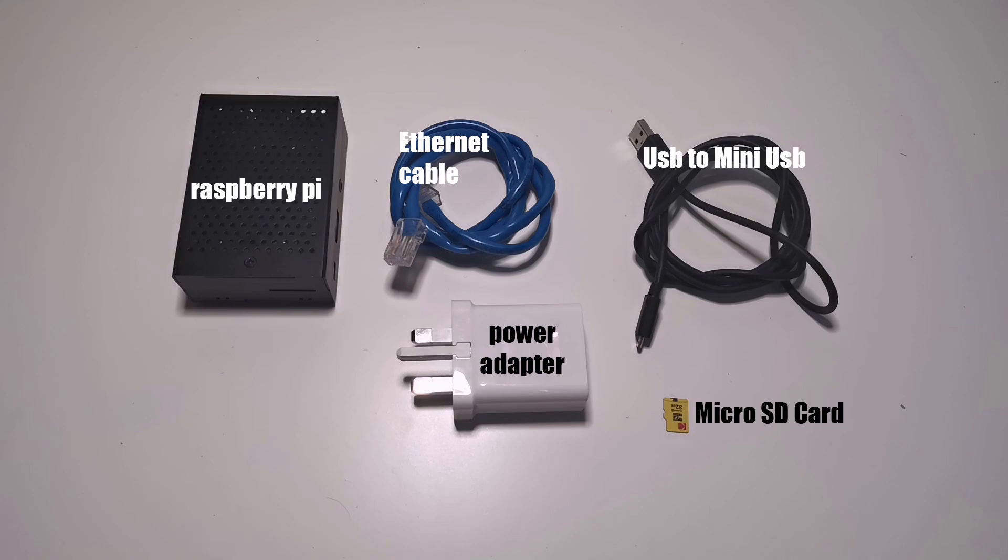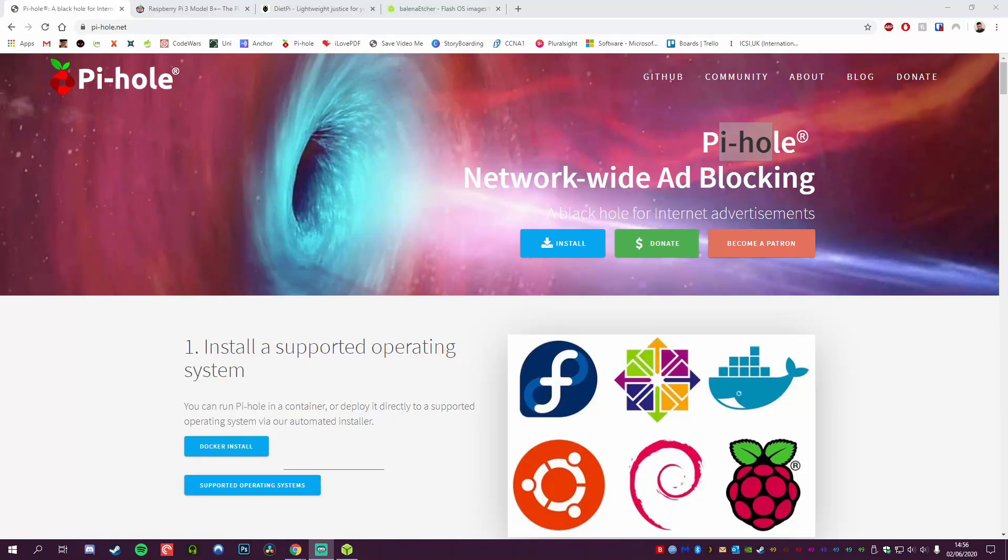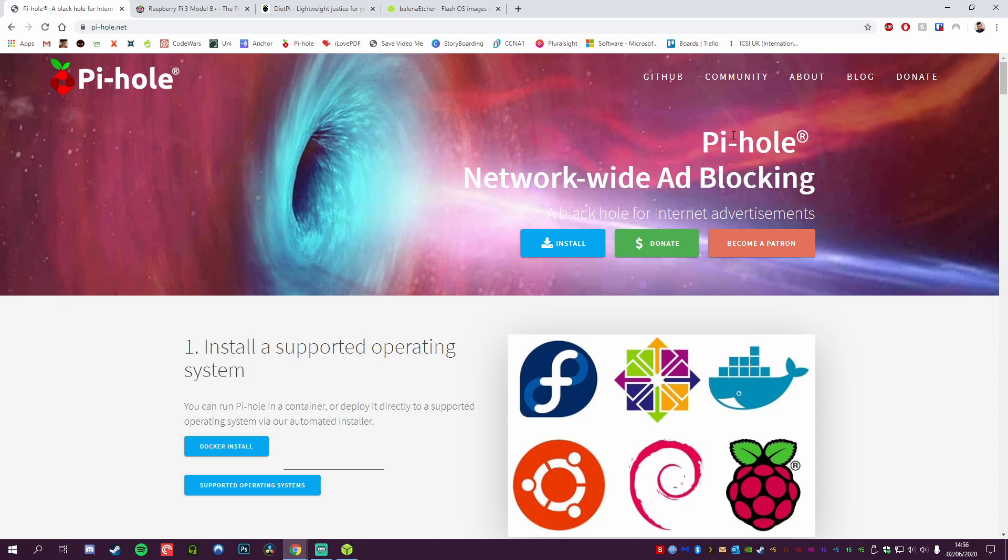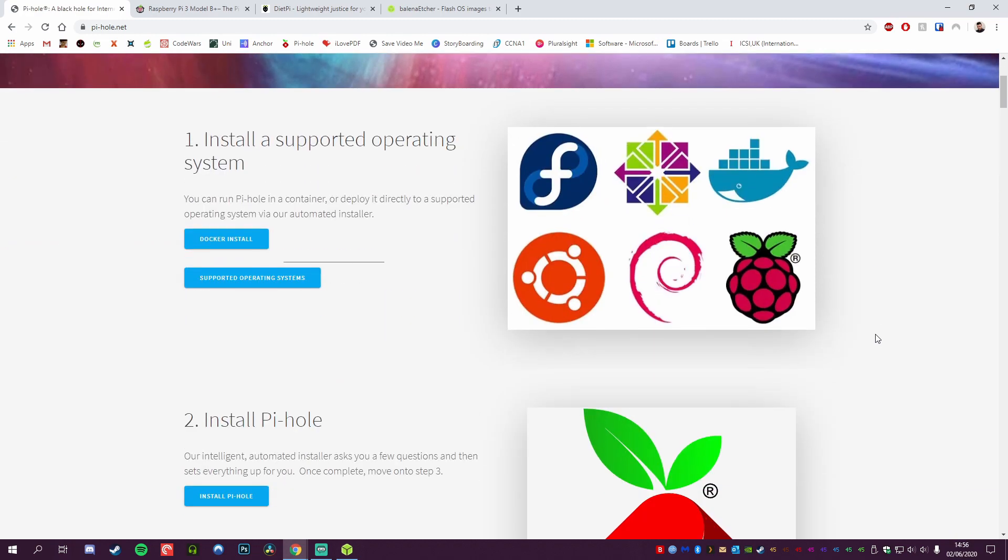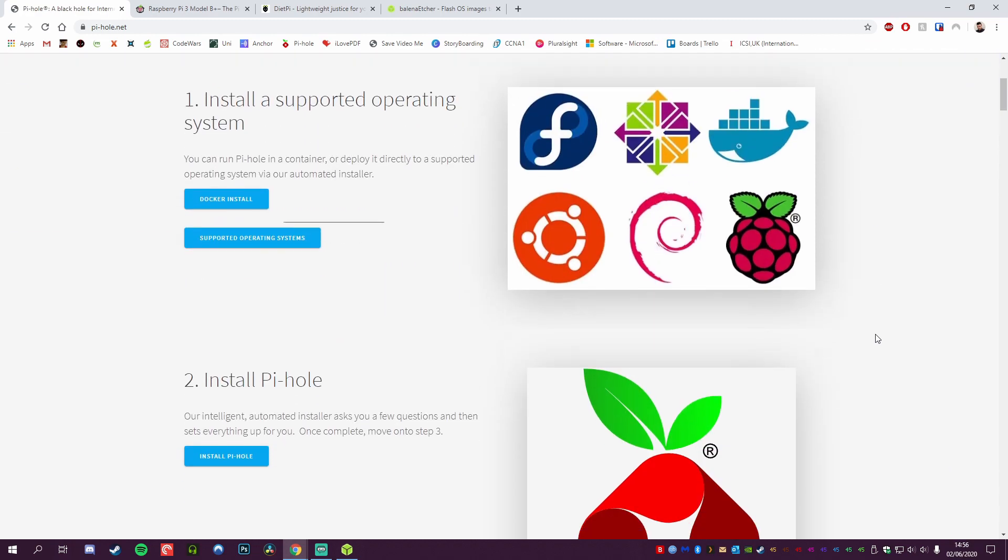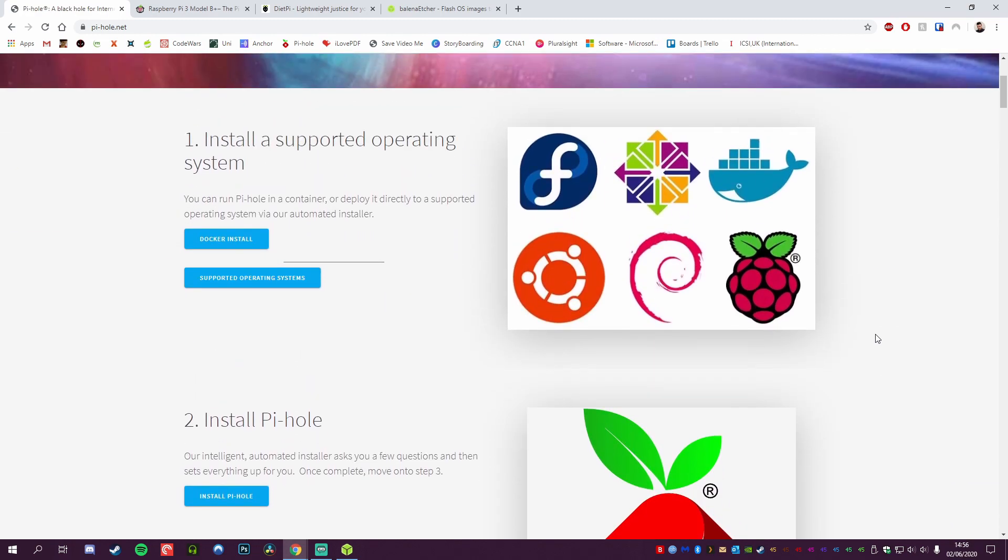First off, we have to pop on to pi-hole.net. As you can see, it's advertised as a network-wide ad blocking service. It is completely free. There is a donate option if you do like it—please donate, as it's great software. I certainly have already. It's worth every penny.